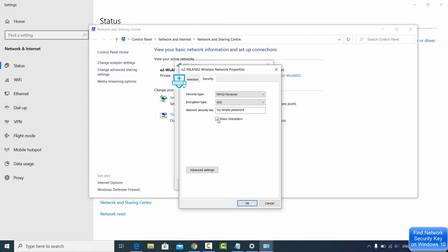So this is how you can find out your network security key on your Windows 10 operating system.